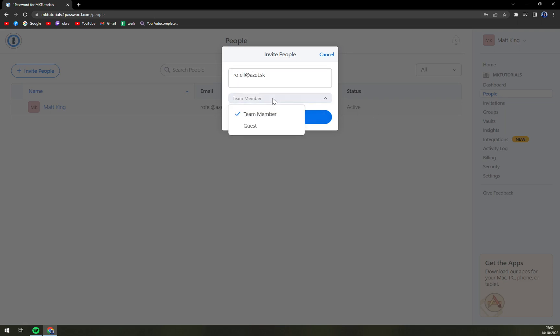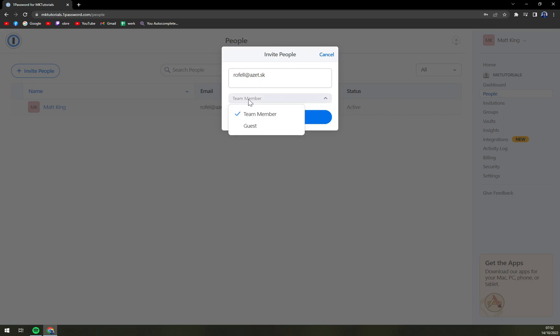And it can be team member or guest. I have a business account right now, so if you choose to go with 1Password for family or for personal use, this won't be team member but a family member.